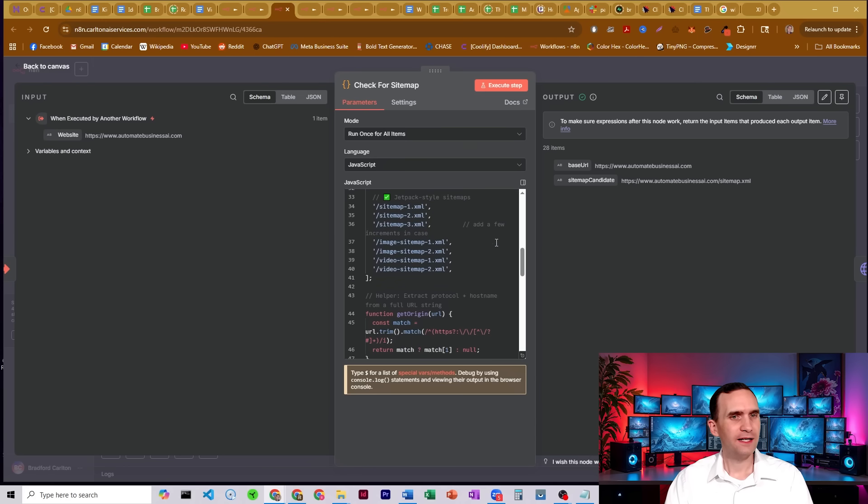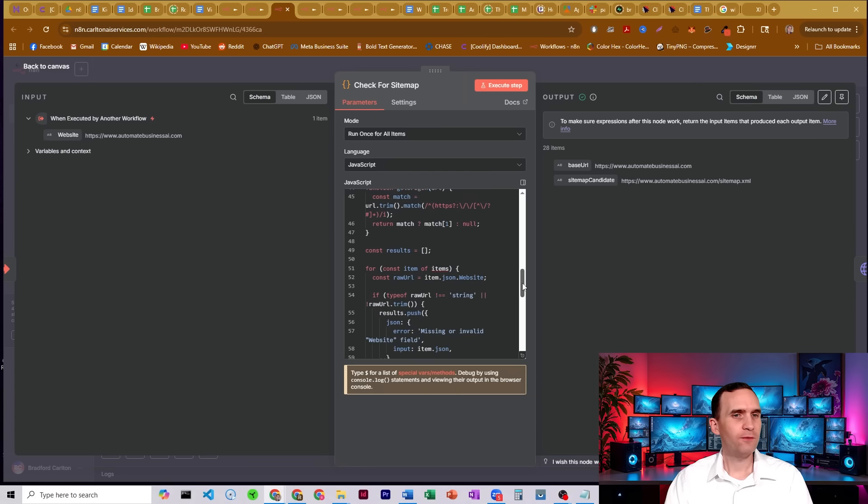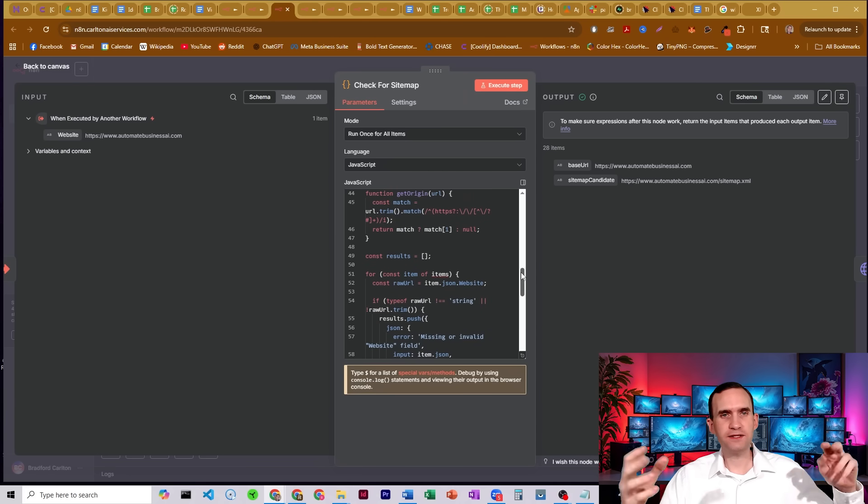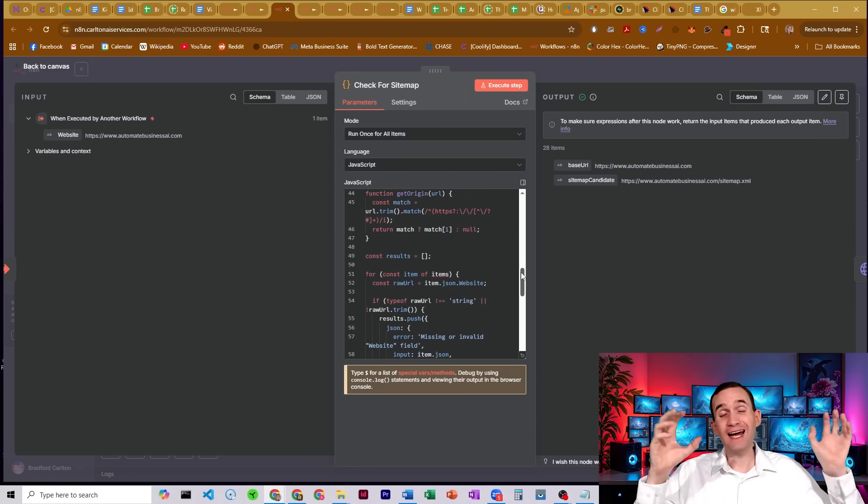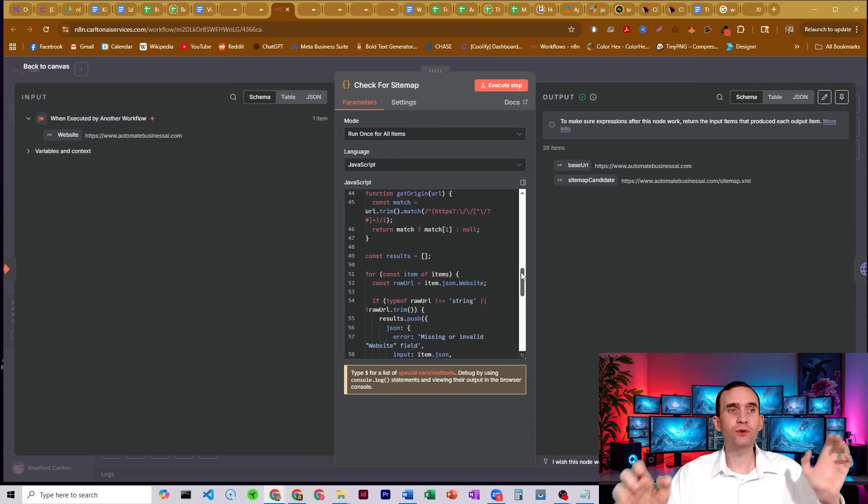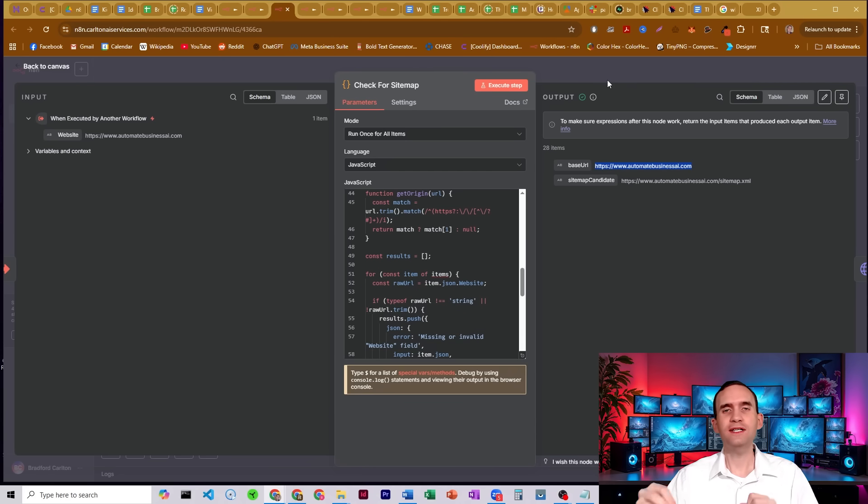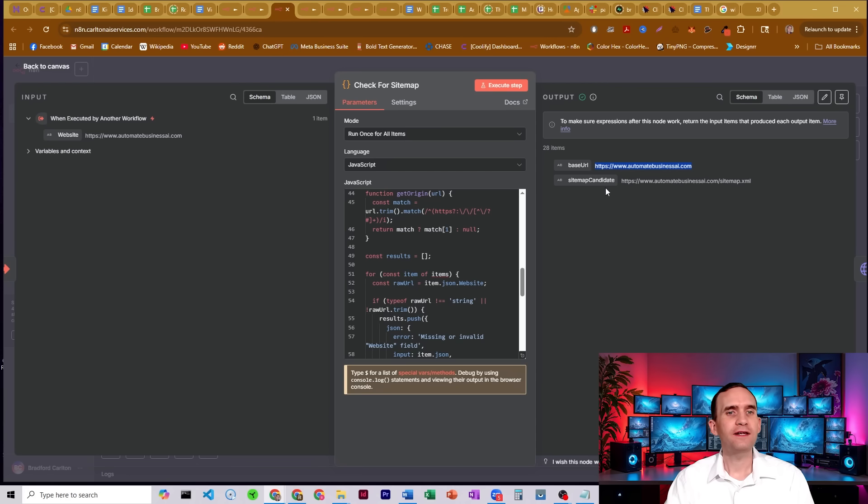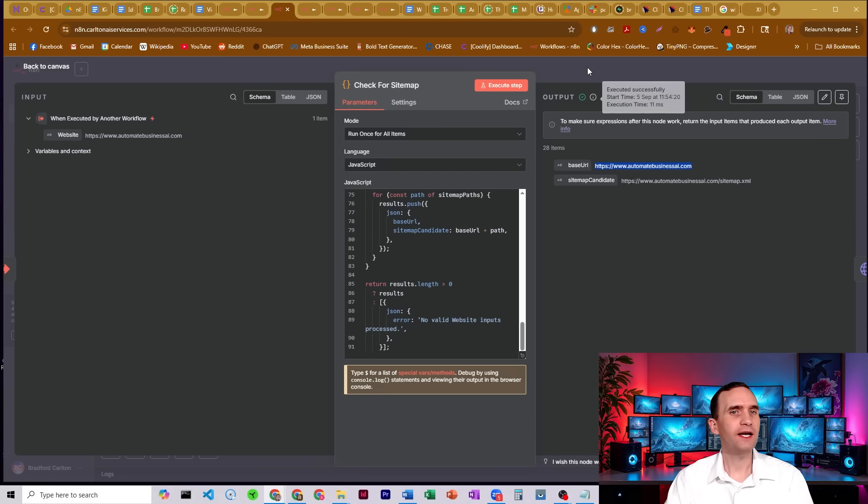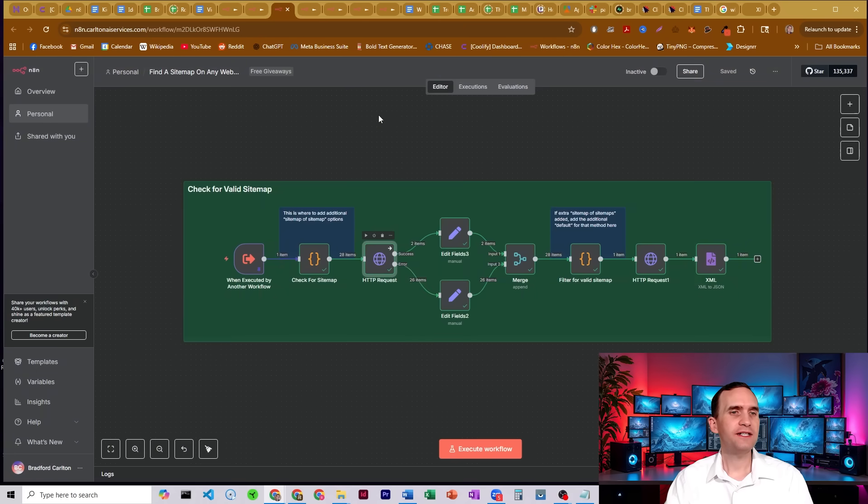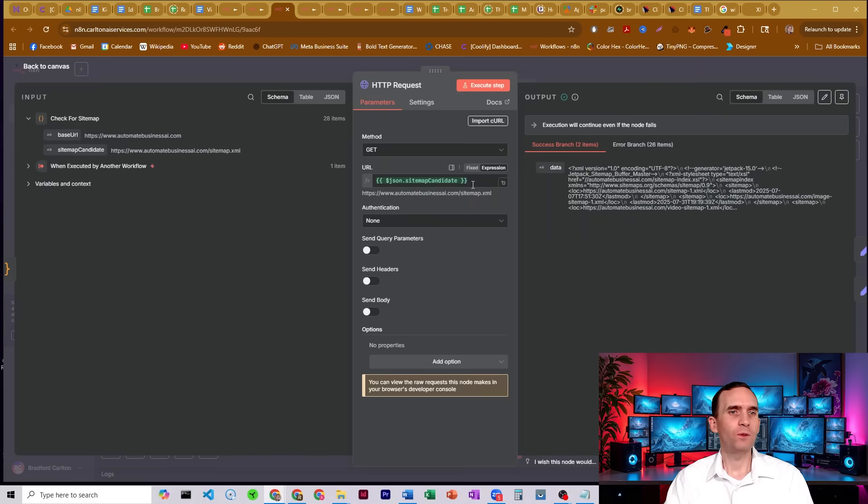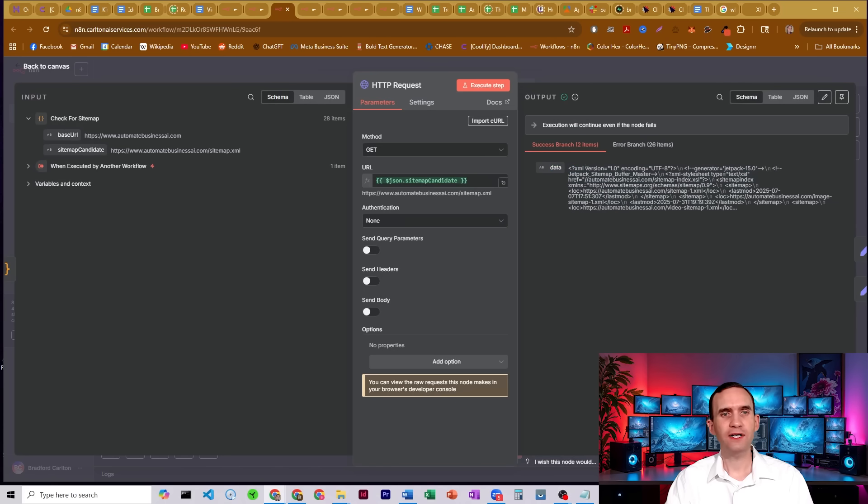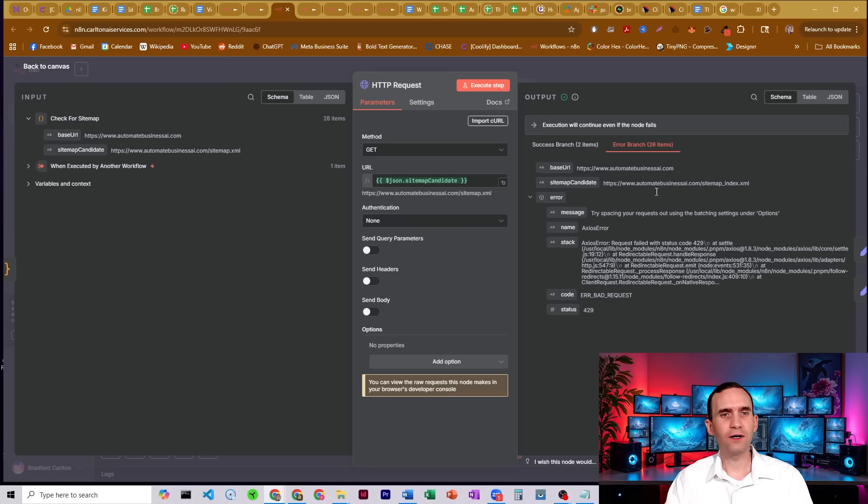And then it can increment if it wants: sitemap-1, sitemap-2, sitemap-3 and so on. And then we go through and it does some process to attach all of those to the URL. Then it creates a list of those URLs along with the base URL. So what was the main website URL? And then we have the output sitemap candidates. So we got 28 of those. Those get passed to this HTTP node where we just run each one, one at a time. And either we get information, so we get our XML sitemap information, or we get an error. So here we see a 429 error, an Axios error.